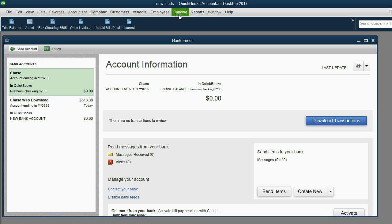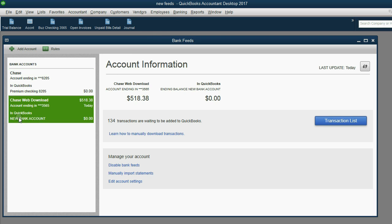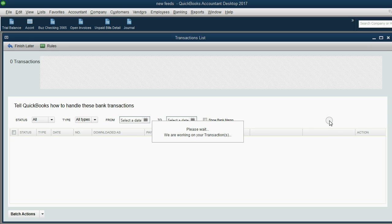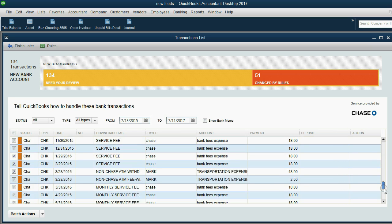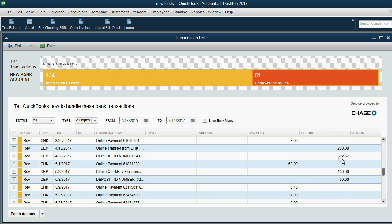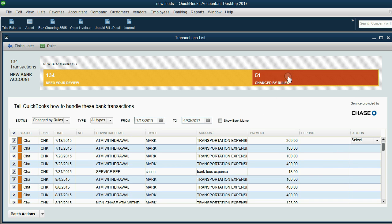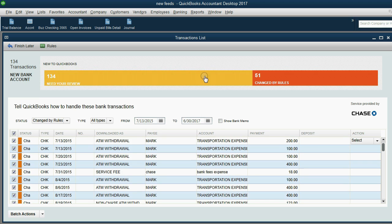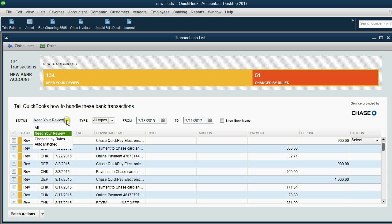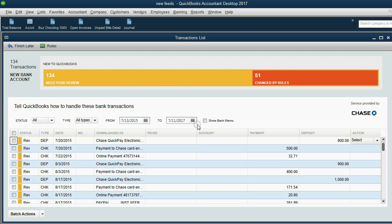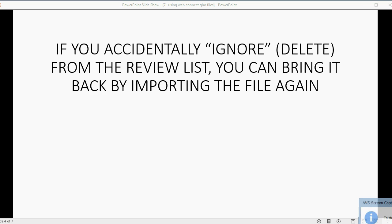Now I'm going to click, the bank feed center opens and where it says new bank account, I can click on it, open the transaction list and you can see. In fact, not only is it the same result in the review, but all the rules we set up before automatically even change some of the ones that were imported. It's literally the exact same thing as importing it from the bank feeds.